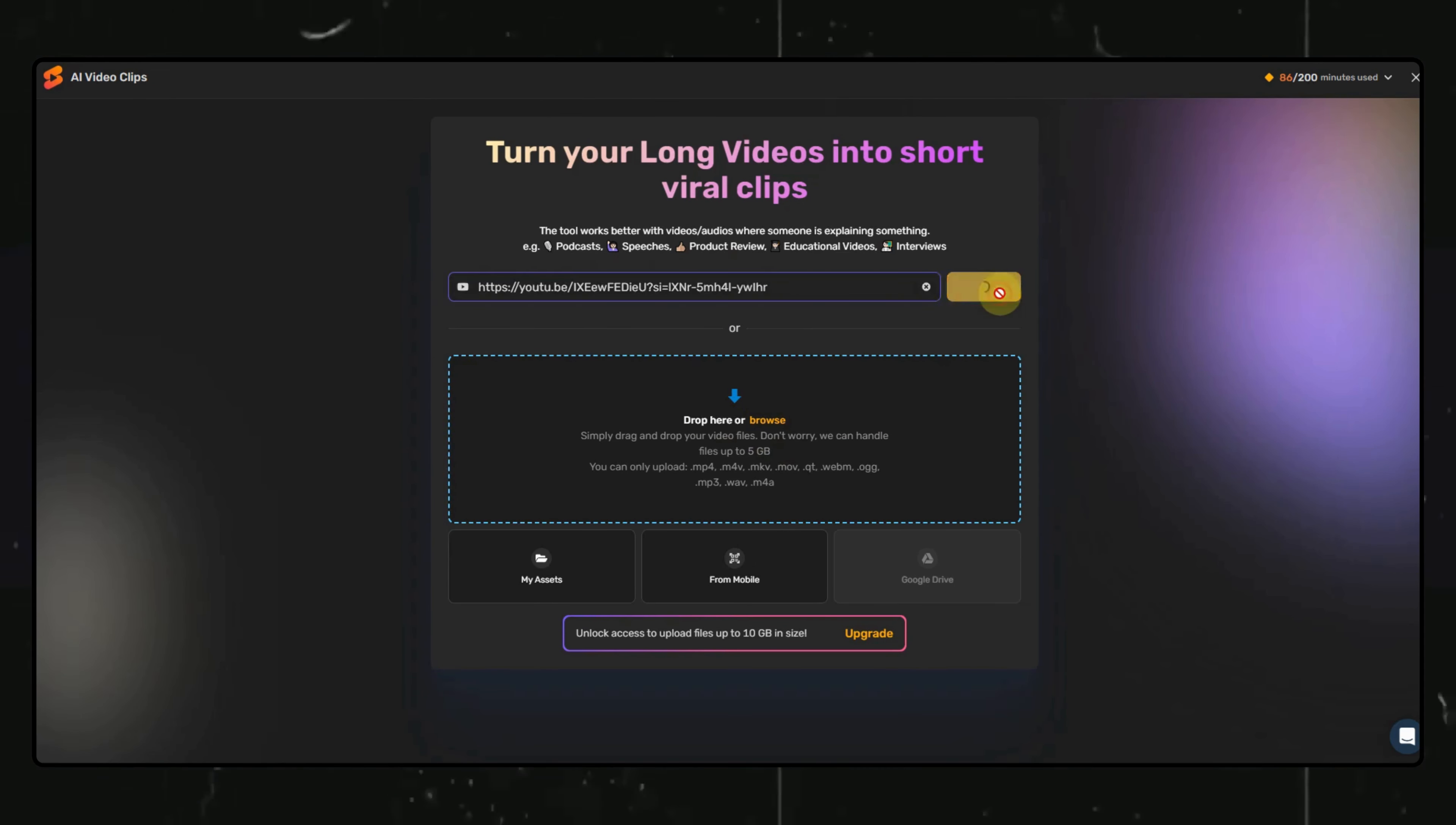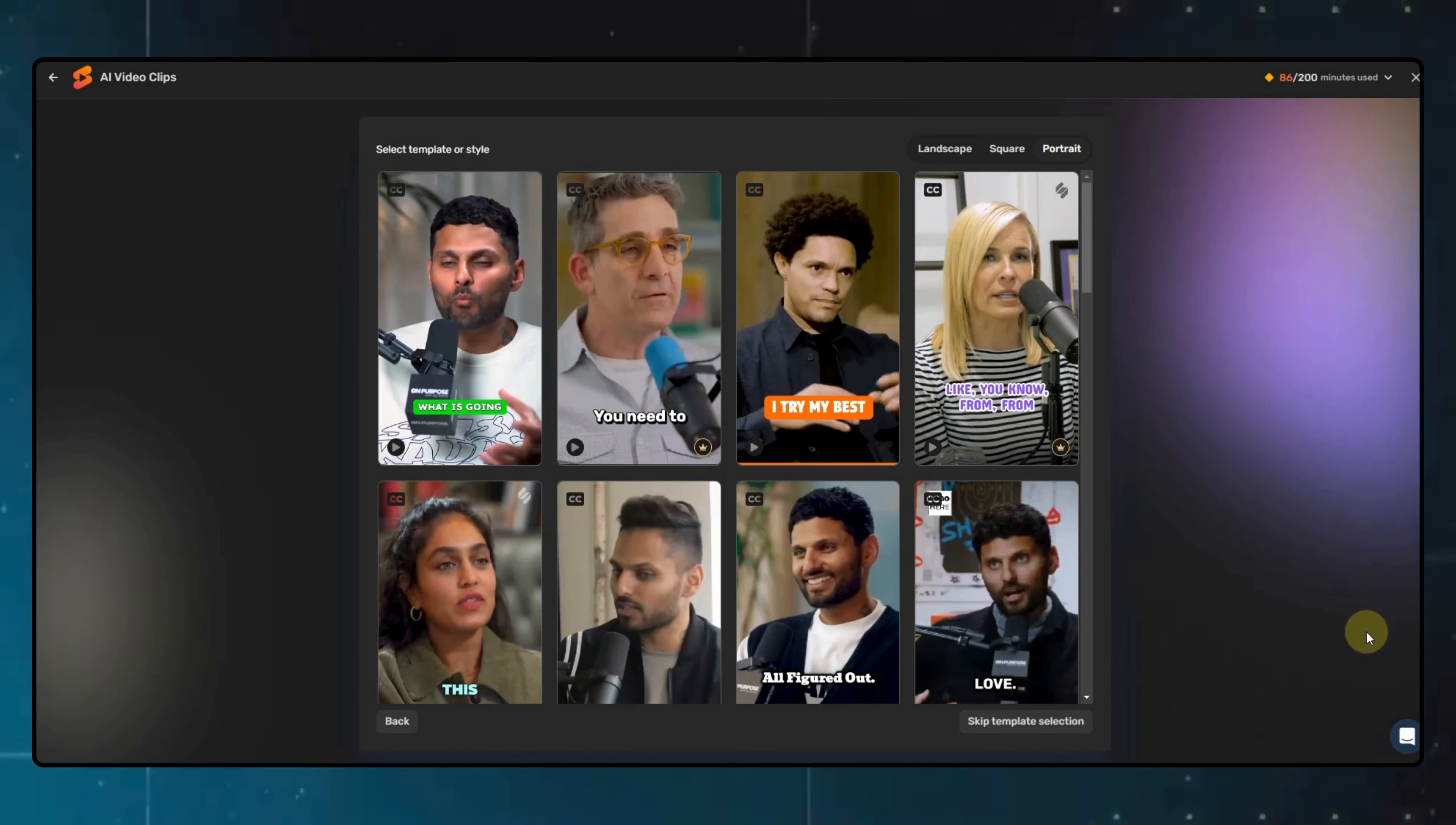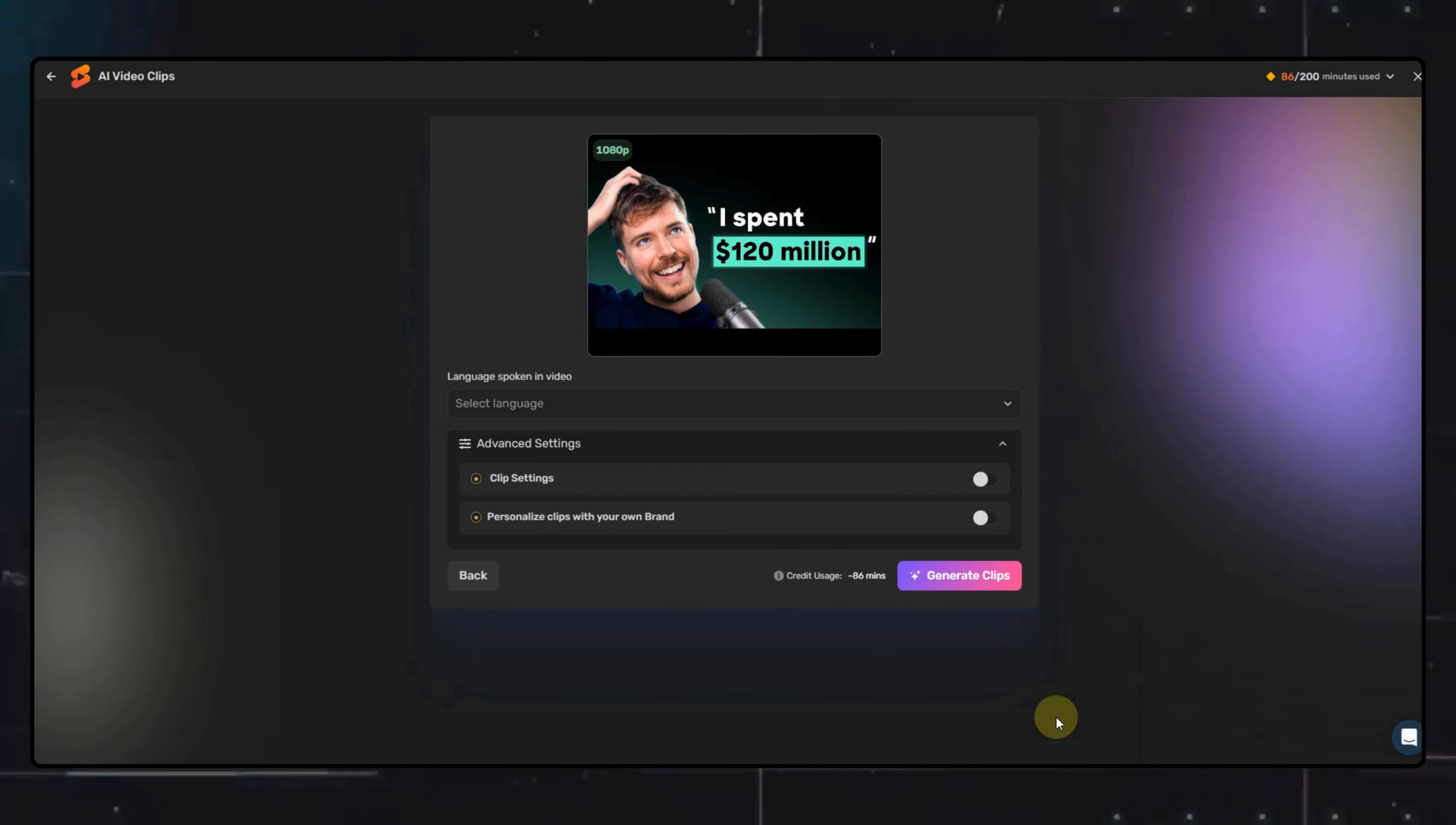Now, here you can select the template of the short videos you want to generate. You will need a subscription for this. It's not that costly, so you can purchase it. But even if you don't, you can click on the skip template selection option here. I will select a predefined template.